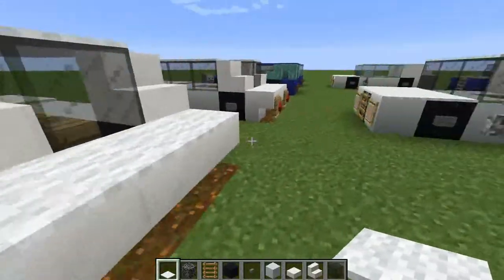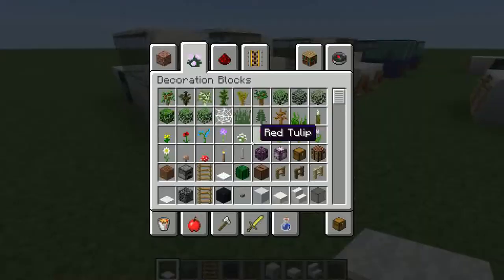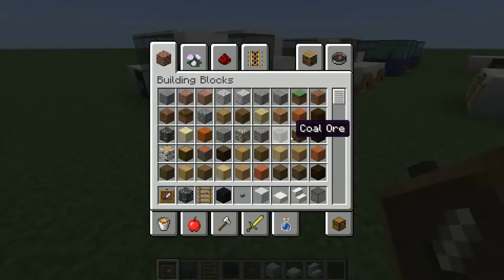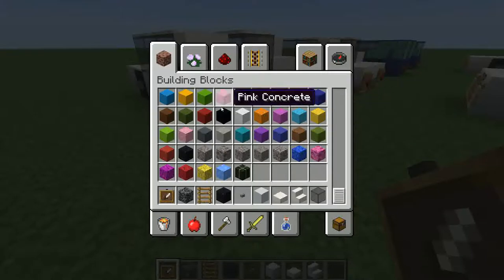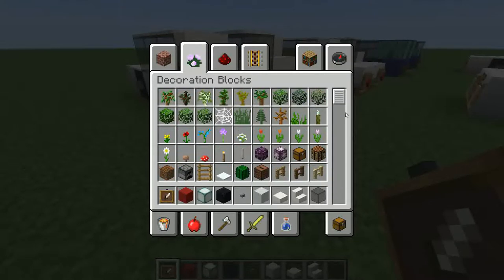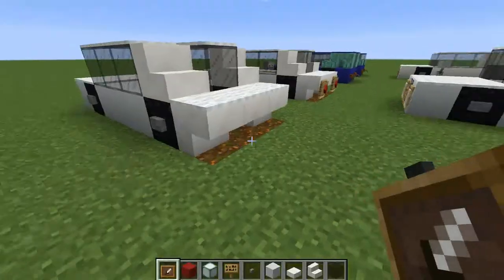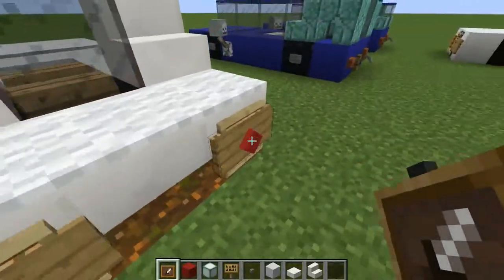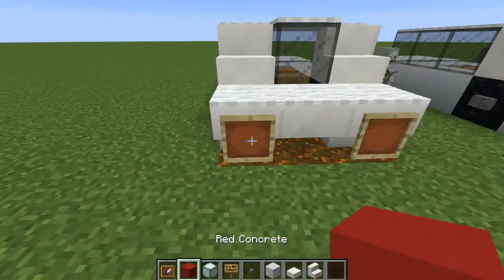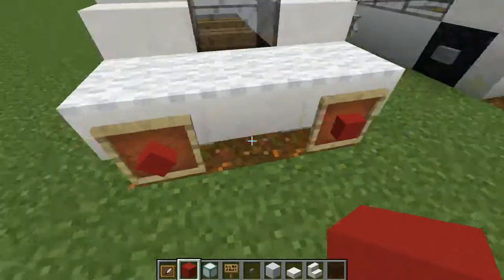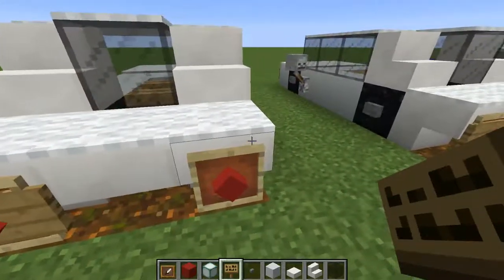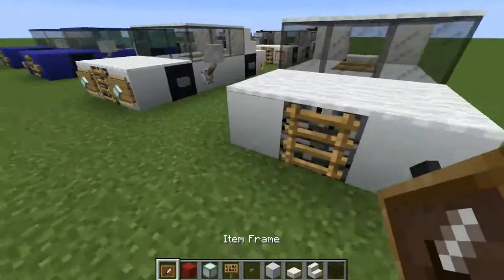But if you are using the stairs you are going to need to use item frames. Get your item frame and find a block of your choice — I will just be using red concrete. And I am going to use sea lanterns for the front. I am also going to take a sign and place these over the item frames. So just put your item frames on the back, put the block in there and rotate it so it is like a diamond shape, and then put signs over the top of those. And do the same at the front but put the sea lantern in instead.